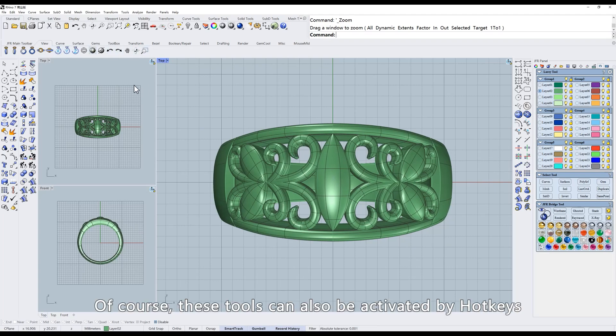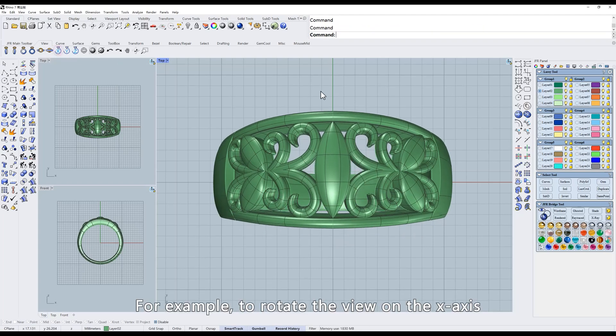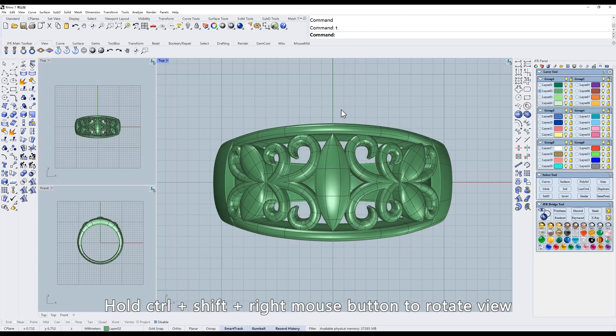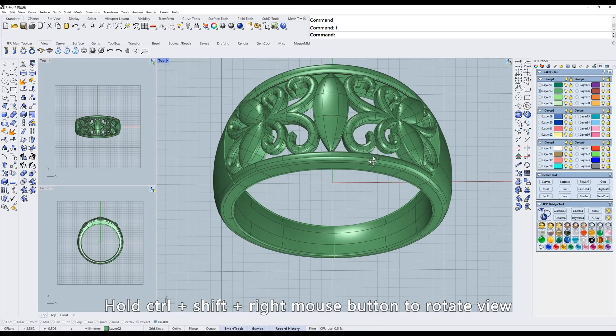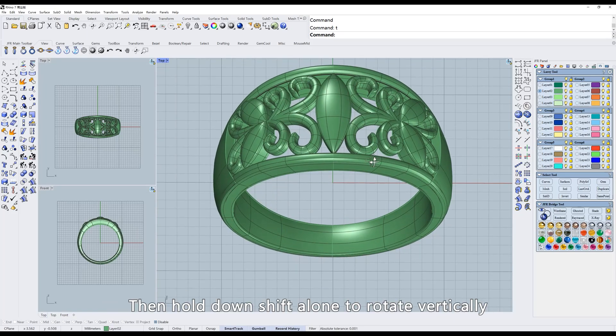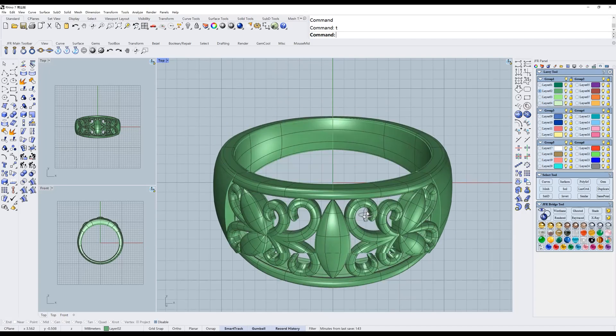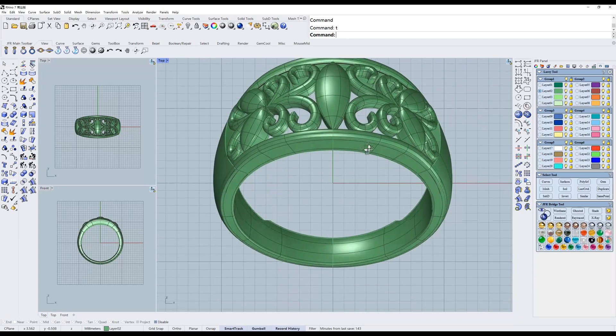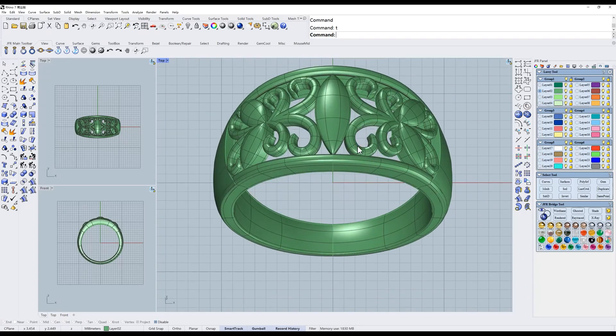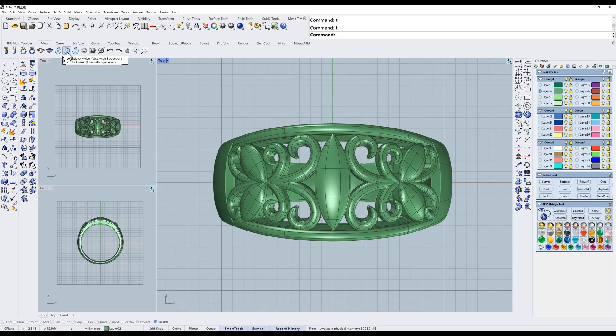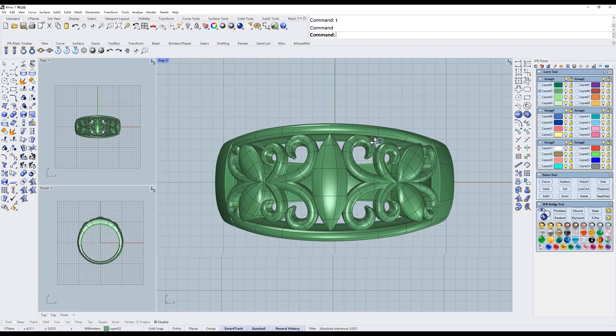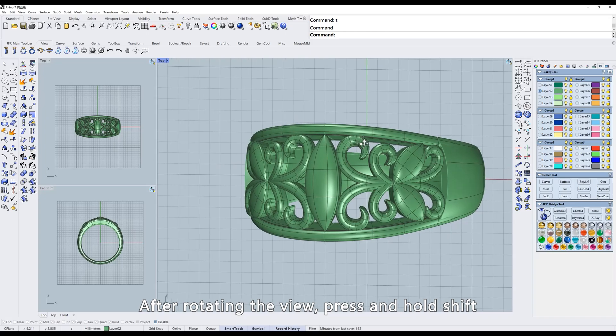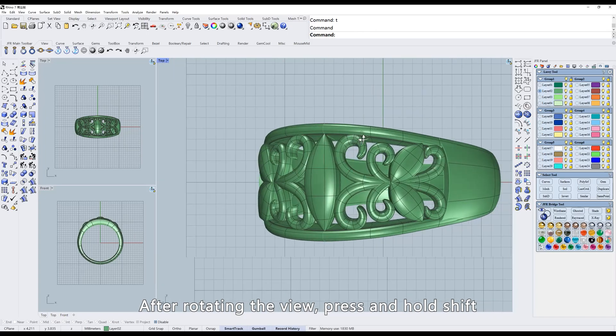Of course, these tools can also be activated by hotkeys. For example, to rotate the view on the X axis, hold Ctrl-Shift and right mouse button to rotate view. Then hold down Shift alone to rotate vertically. The same applies to Y axis rotation. After rotating the view, press and hold Shift.